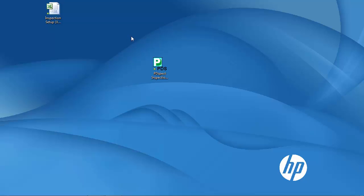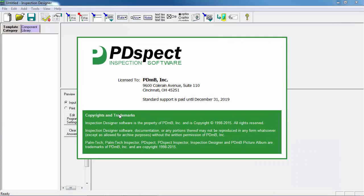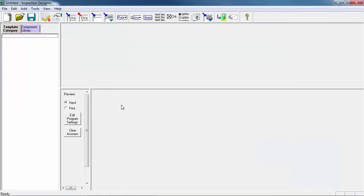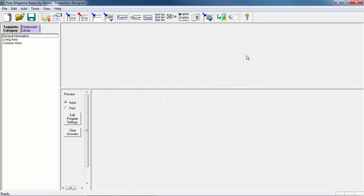The first step is to open up PDSpec and then open up Inspection Designer. Once Designer is open, we want to go to Open so we can open up the template that we're going to be making changes to. We're going to start with the due diligence room-by-room template, so we'll select it and then click OK.